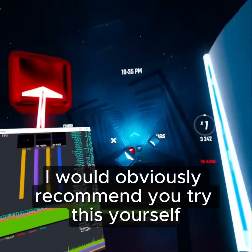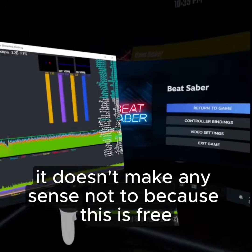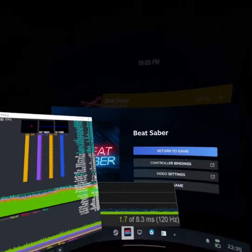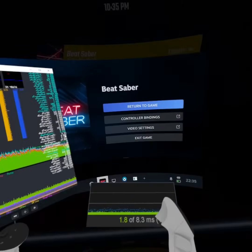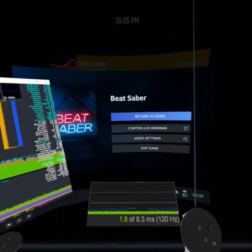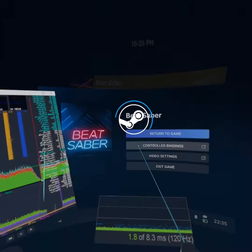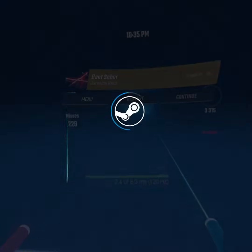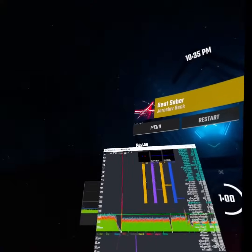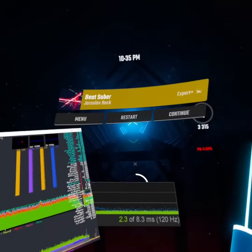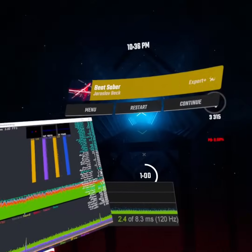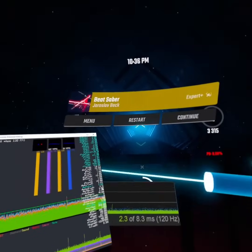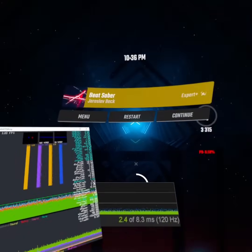I'd obviously recommend you try this yourself and have a play. It doesn't make any sense not to because this is free on the Oculus Store. Valve have essentially killed Air Link by all accounts. I'm going to have a few digs in the drivers — I don't think you can go anything past what they've set for video encode size. There was a dropout just then, so we're still up against streaming and any outside influences — that could have been my network or the app crashing. That's the downside of streaming: you've always got something that can go wrong.